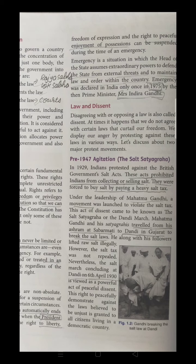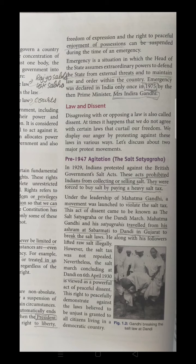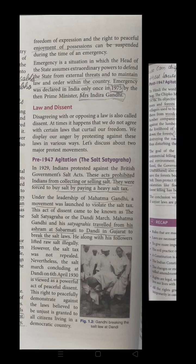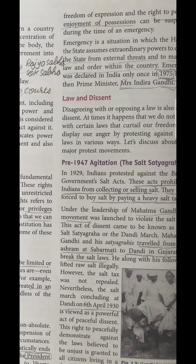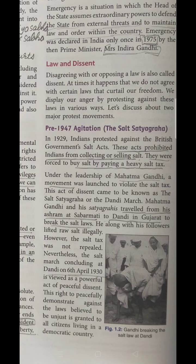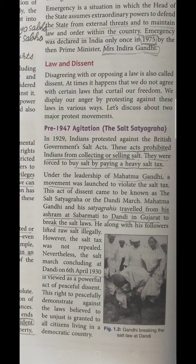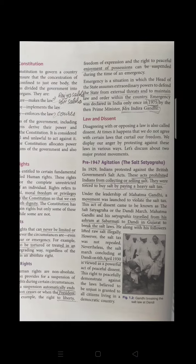Disagreeing with the opposition or law is called dissent. When we are not satisfied with a law, that represents dissent. The first example is the Salt Satyagraha, led by Mahatma Gandhi. This act prohibited Indians from collecting or selling salt, forcing them to buy salt by paying a heavy salt tax. Gandhi led this movement, also known as the Dandi March, traveling from Sabarmati Ashram to Dandi in Gujarat to break the salt law. The concluding result came on 6th April 1930.